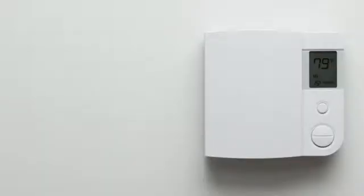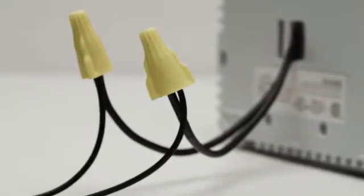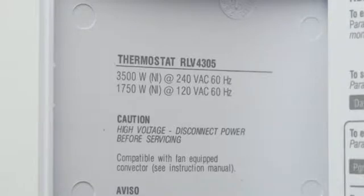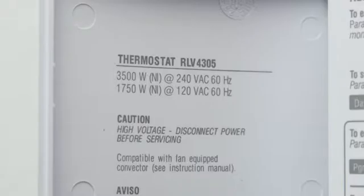If your thermostat is built into the wall, connected to thick wires with wire nuts, or labeled 110, 120, or 240 volts, you have a high voltage system which is not compatible with the Nest thermostat. Don't connect your Nest thermostat to these high voltage wires.